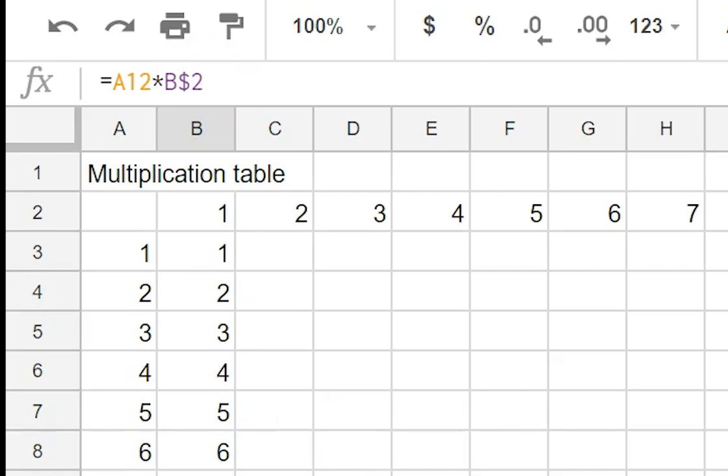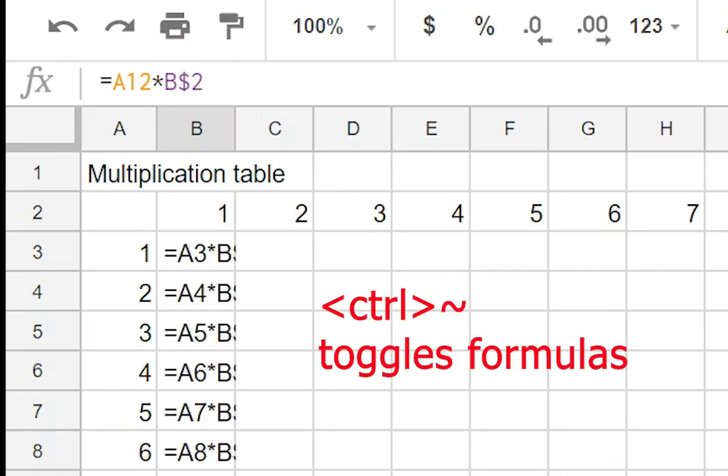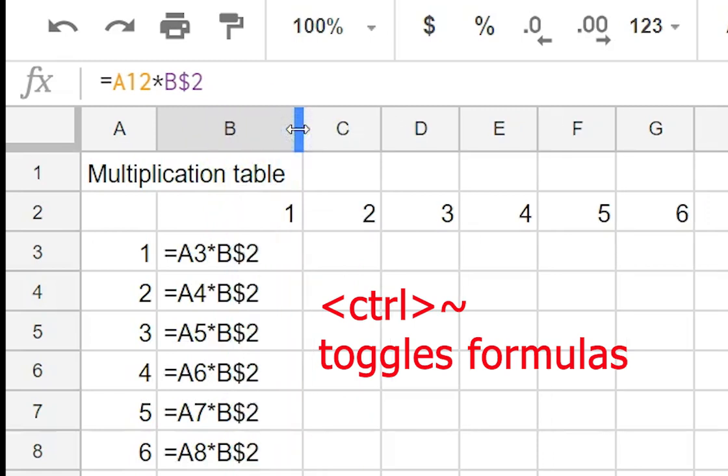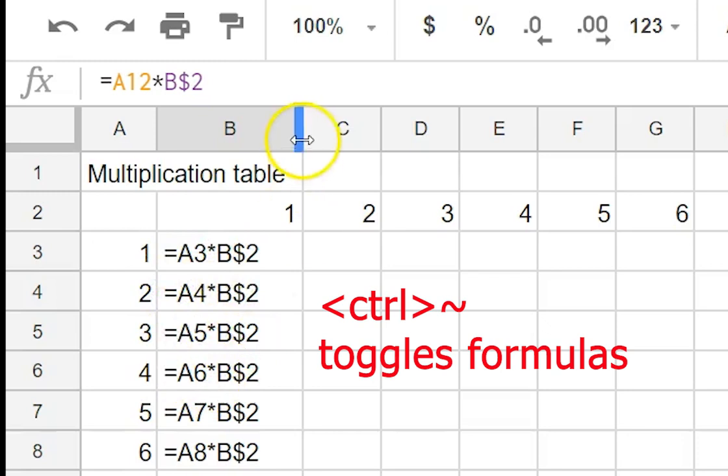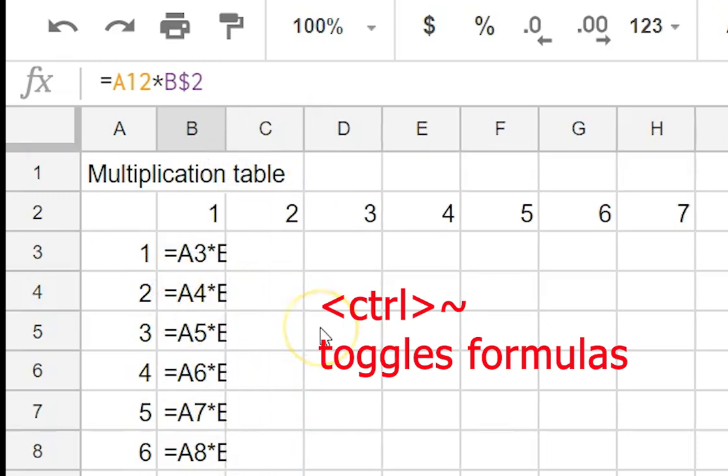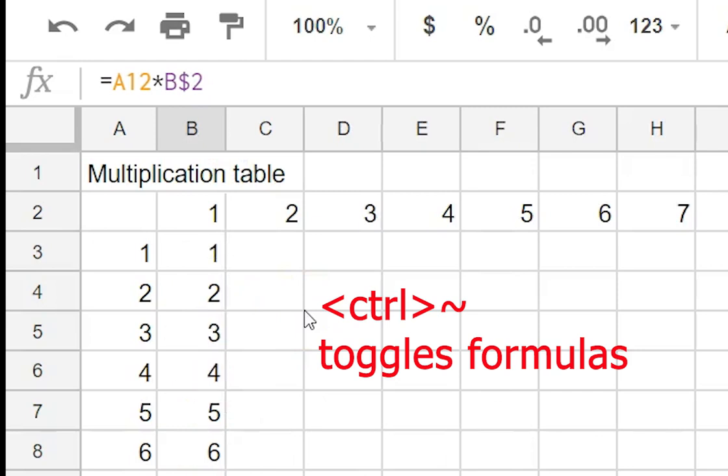Now a useful thing is control tilde which we use and it shows all of our formulas. We just need to show that there. So you've got A4 times B2, A5 times B2 and so on. Go back again and we'll just go control tilde again and go back to our numbers.